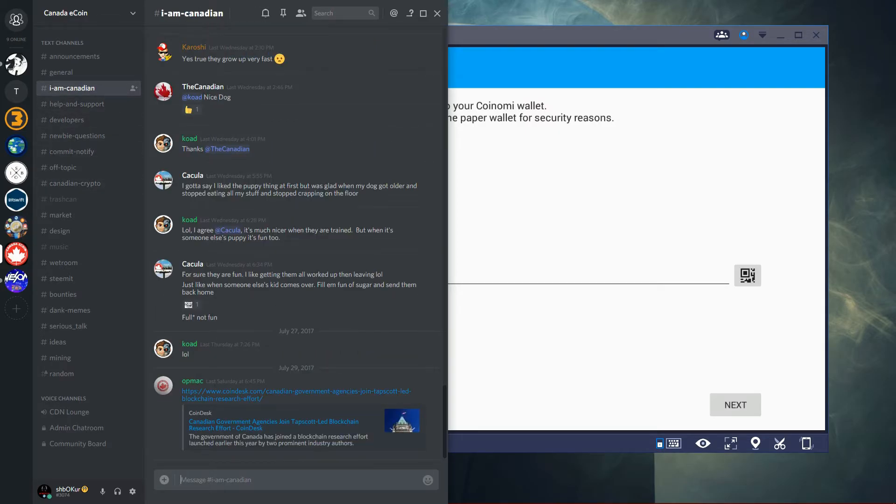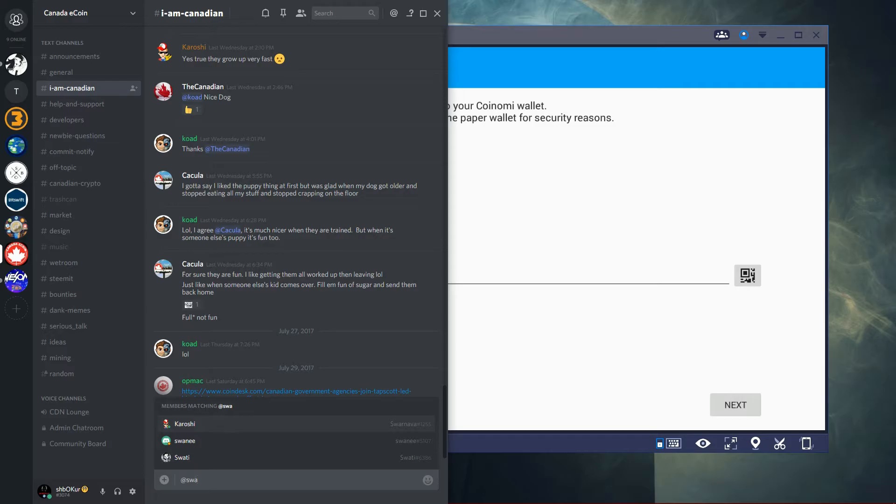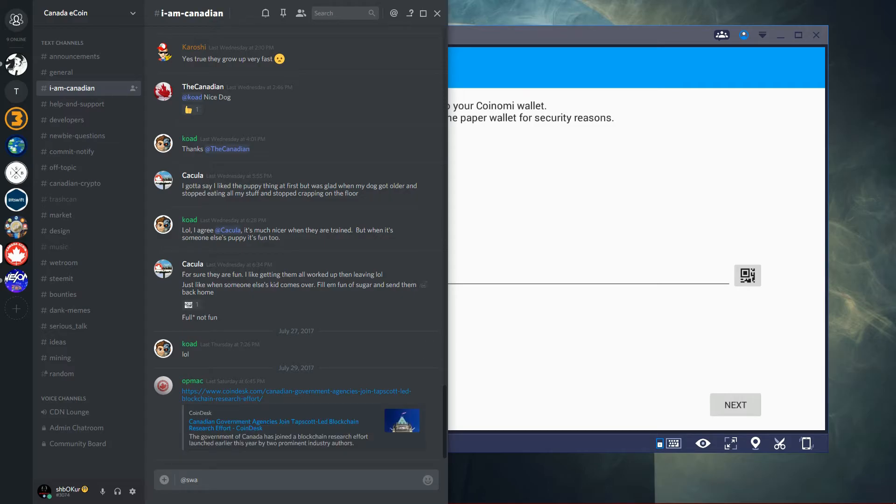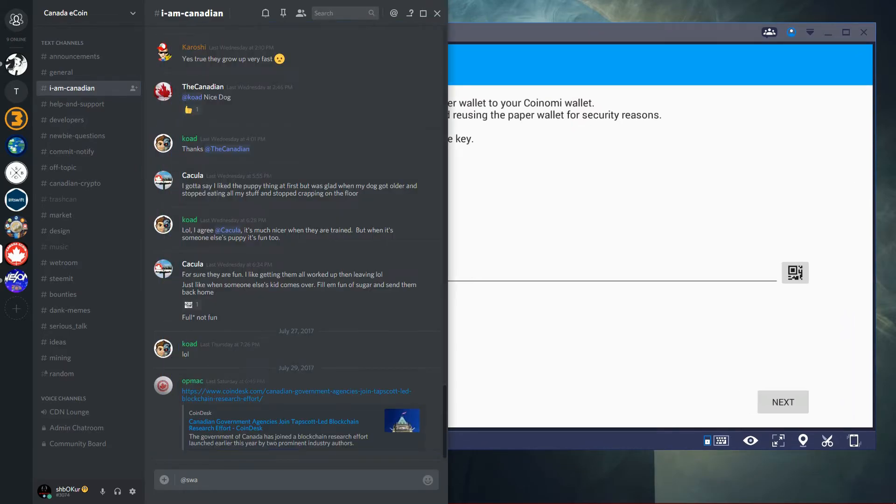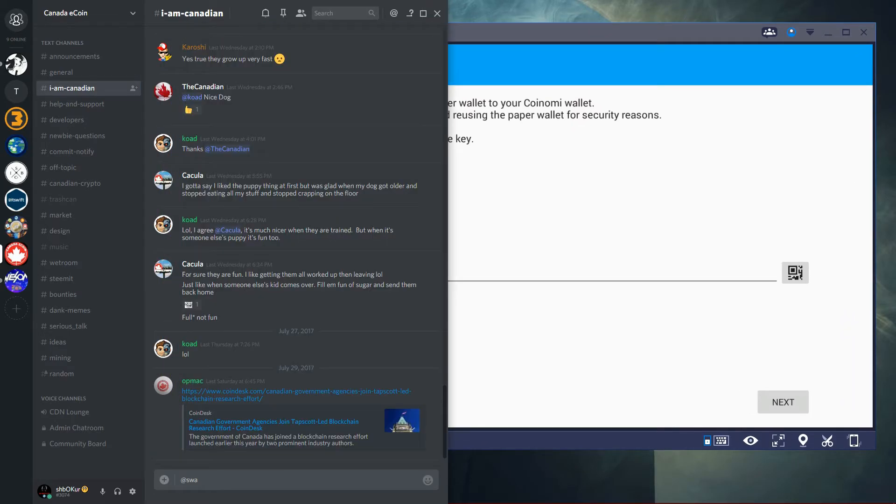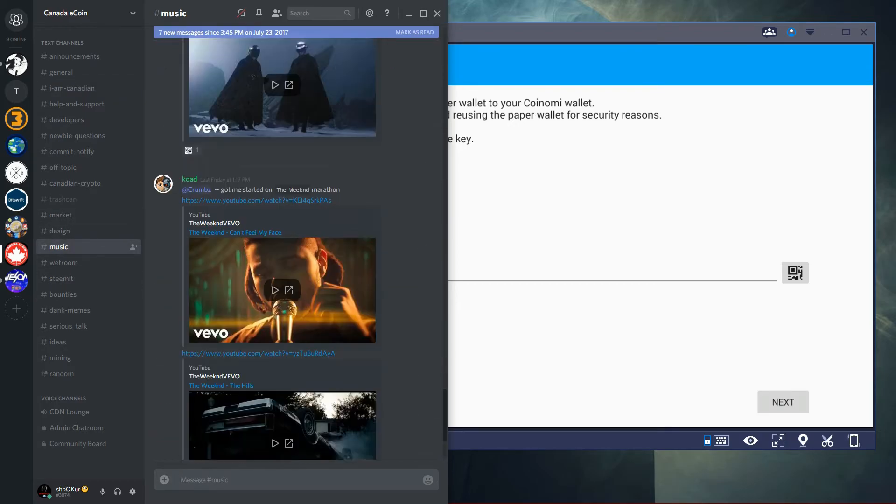So in Canada Equine, Kalrishi, also known as Swarnava, sometimes posts private keys to sweep on Coinomi. And what sweeping does is it takes a private key right here.